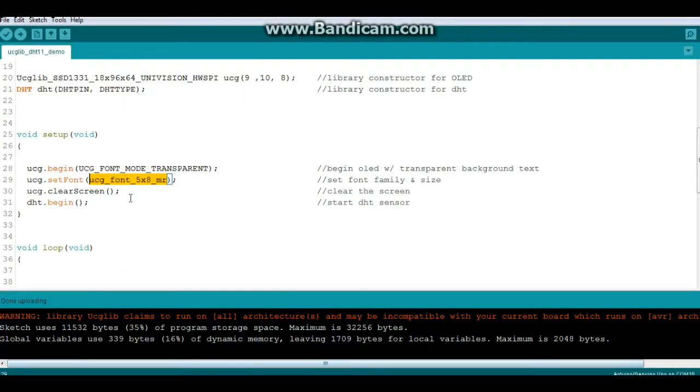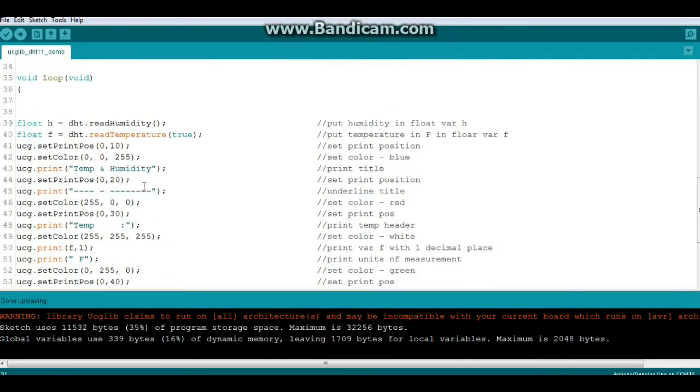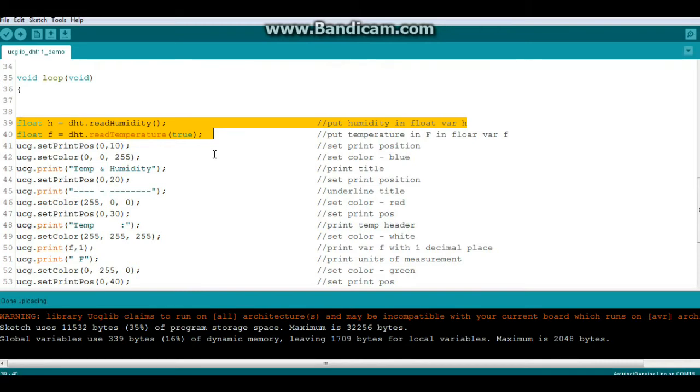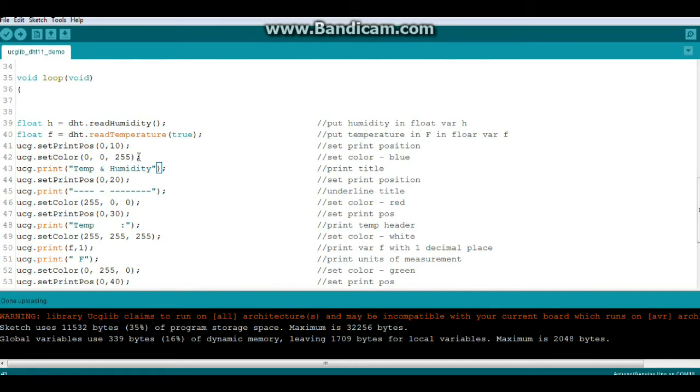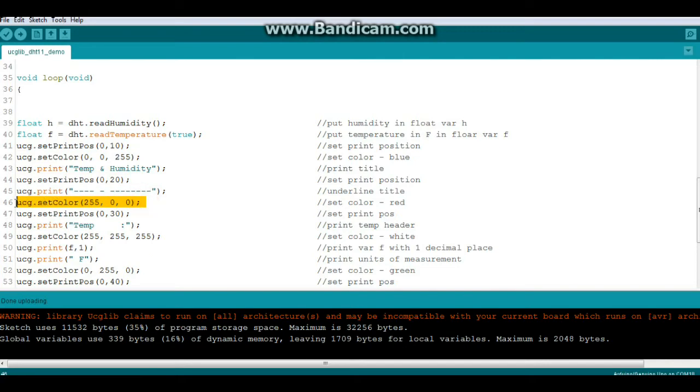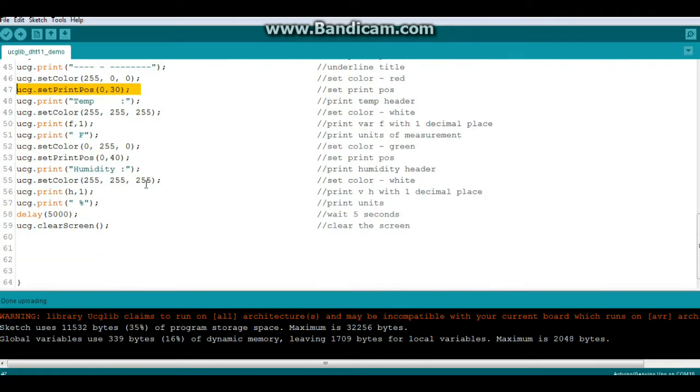Anyway, clear screen, nothing big. DHT begin, okay. So down to our loop we grab the humidity and temperature off of the DHT 11. Then we do our set print position, our set color - in this case is blue, these are RGB values - and then I print this stuff. And then I tried this with a print line, yeah that doesn't work with this library. So instead of being able to just drop down by saying print line, you have to set a print position for everything.